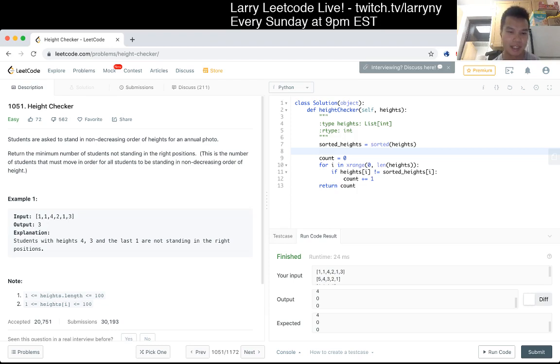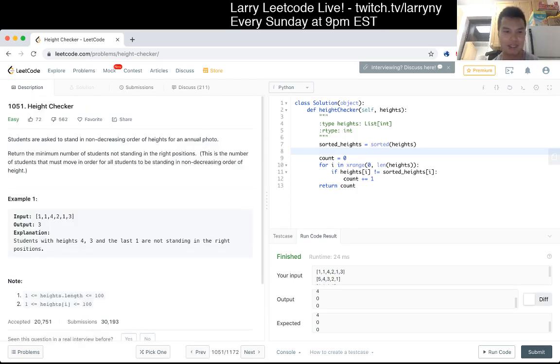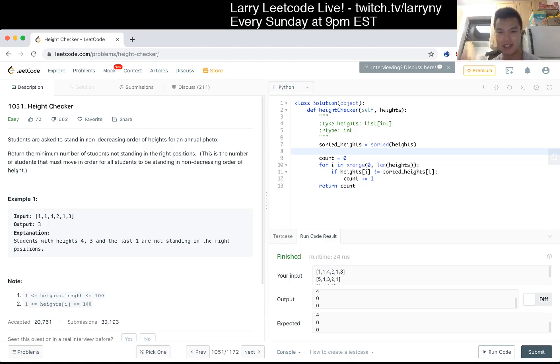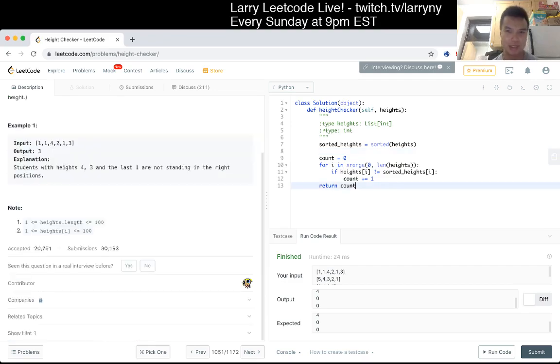I mean, in general, I probably would not ask this on an interview because it's just too simple, and I don't want to ask someone to write a sorting algorithm. If I see this in an interview, I'll just probably solve it like I did here, which is in a couple of minutes. It was pretty straightforward.